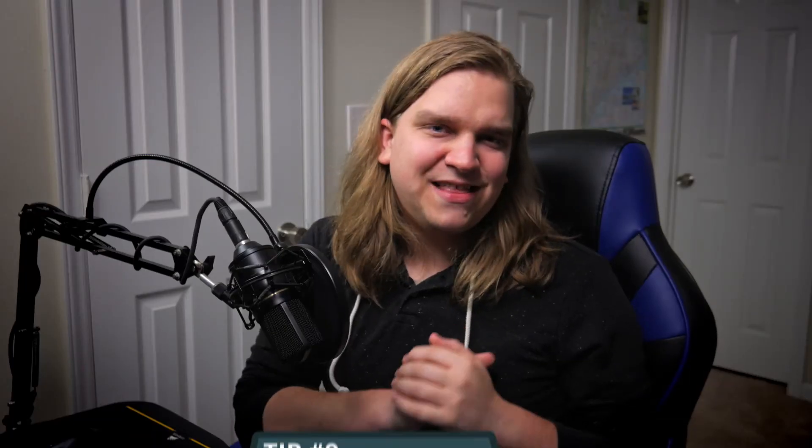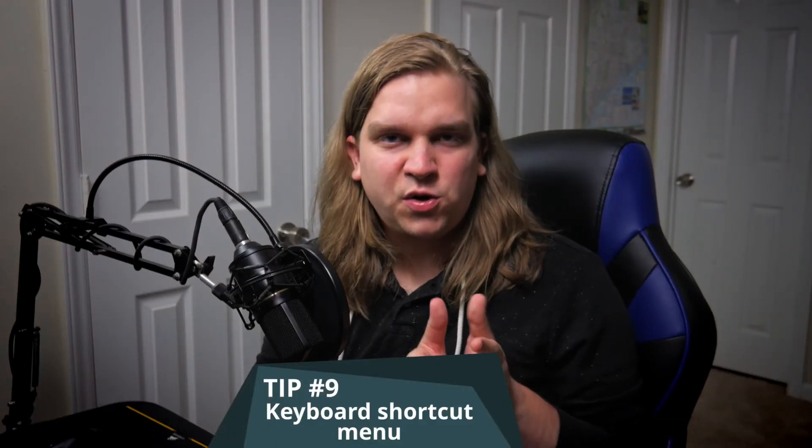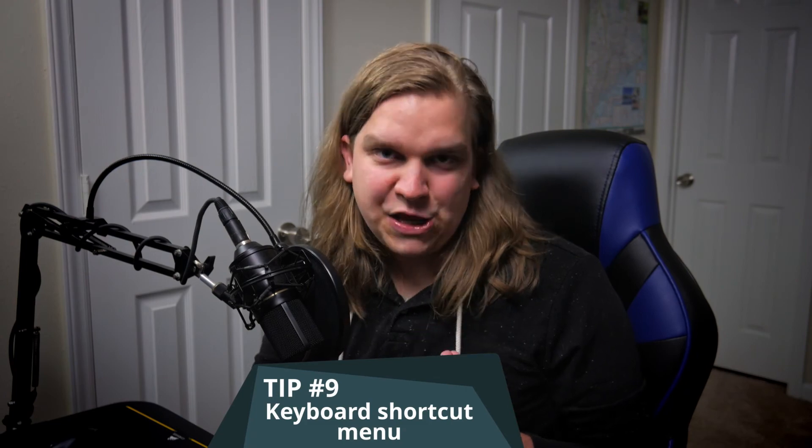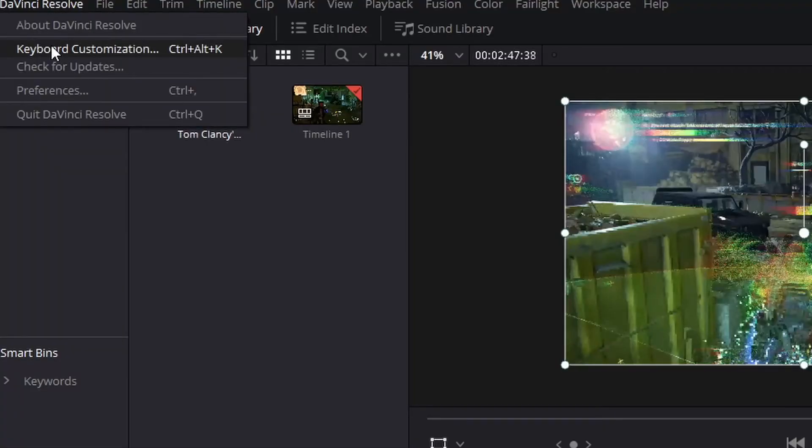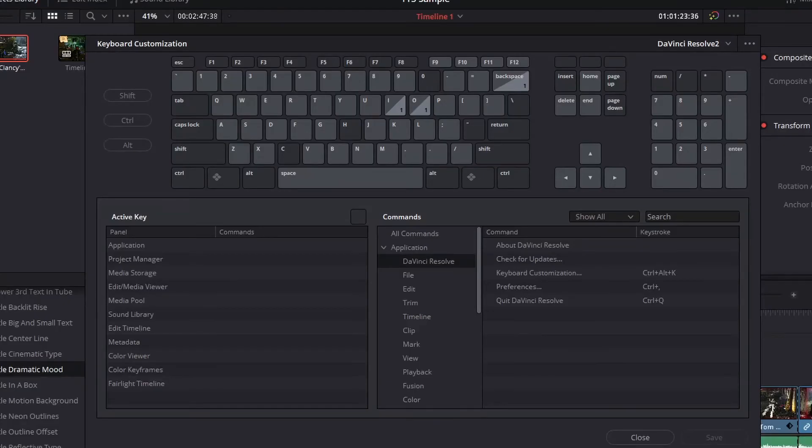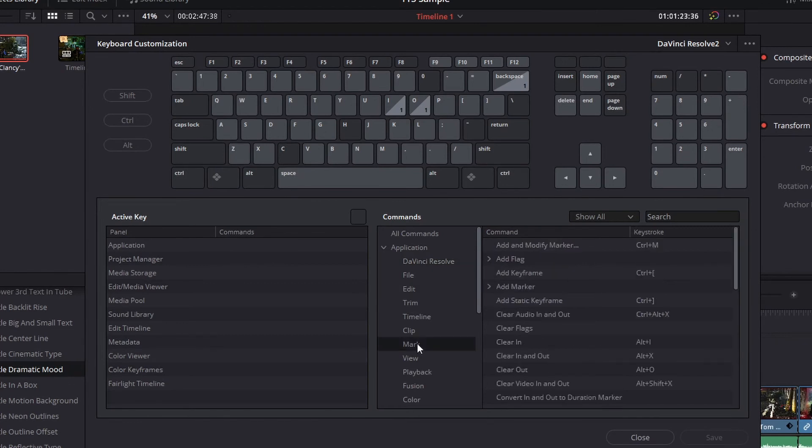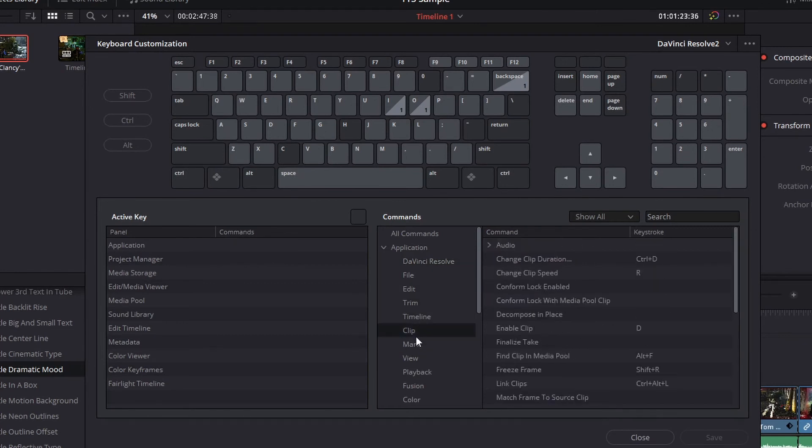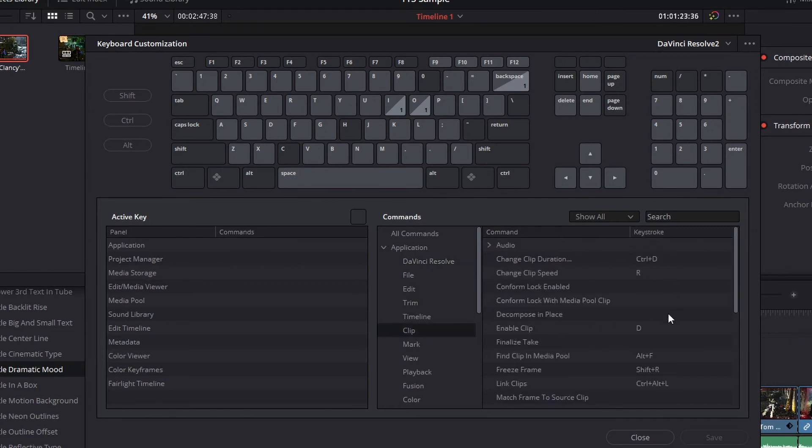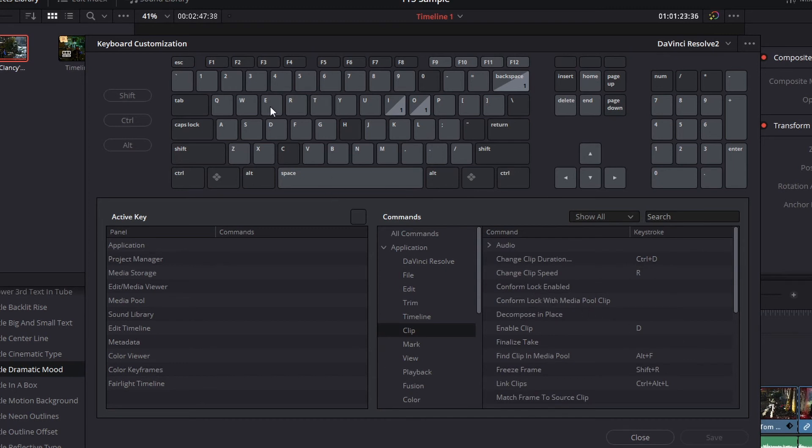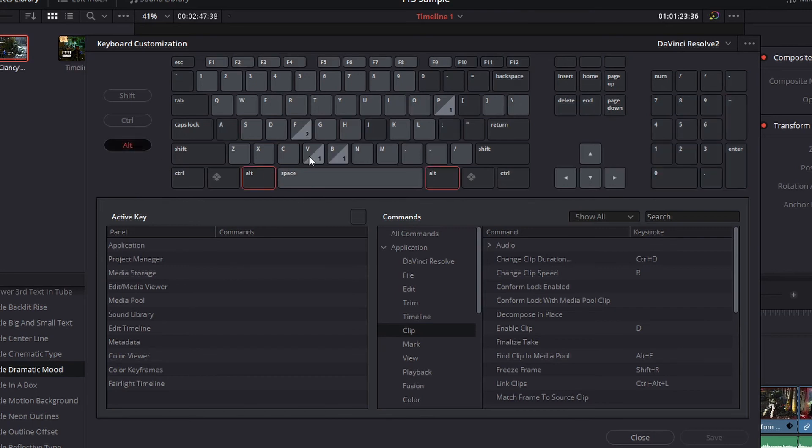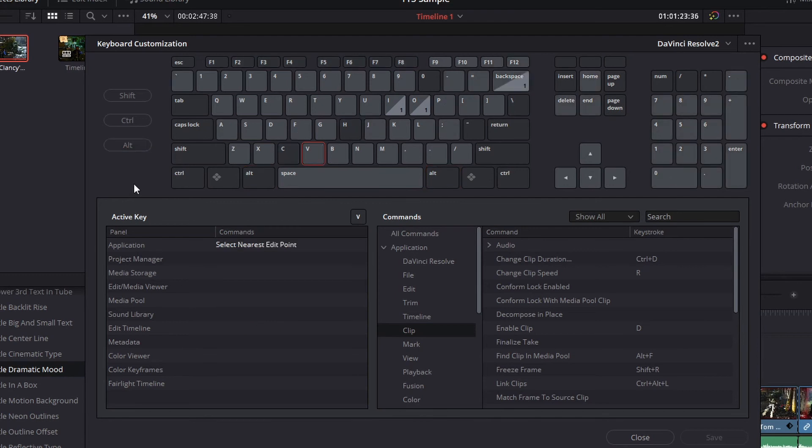Number nine, the keyboard shortcut menu. If you go to DaVinci Resolve keyboard customization, you will see this menu here. You can search through all the possible commands and see if there's a key binding currently set for that. If not, you can add a key binding. And you can also search by this visual layout up here. We just talked about pasting attributes with alt V. And if you click alt V, you will see that comes up over here as paste attributes. If you don't know what a certain key does, you can check it here.